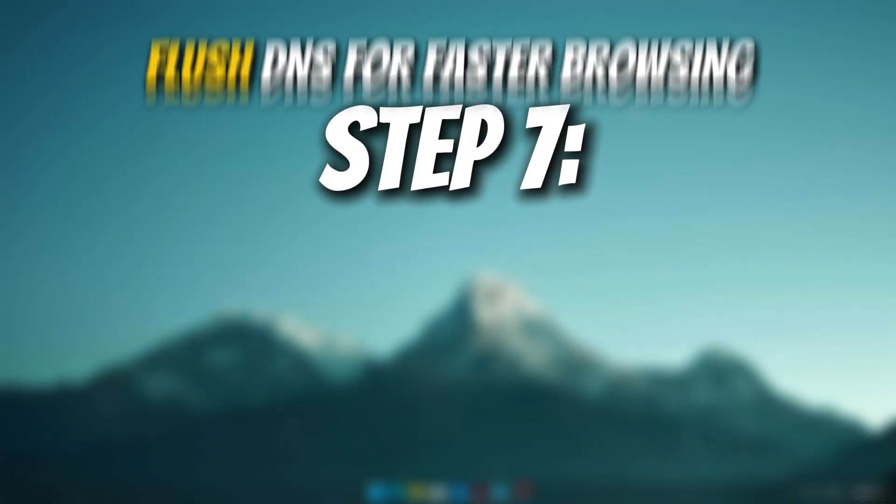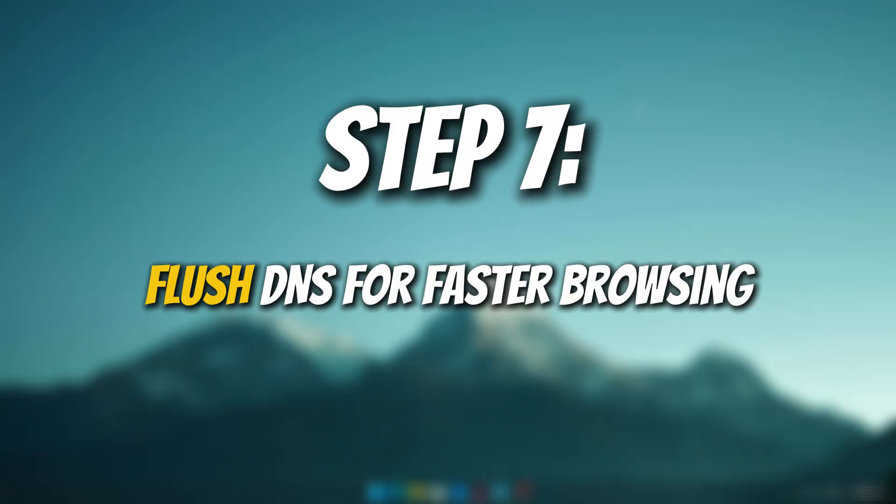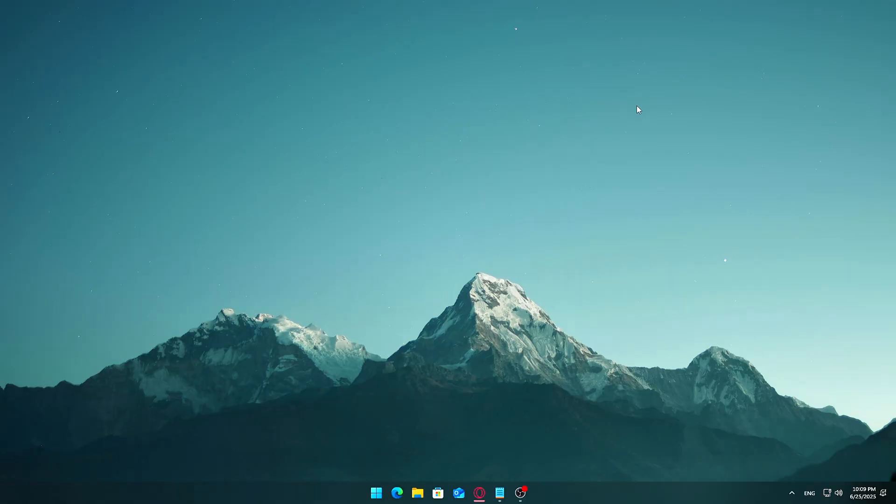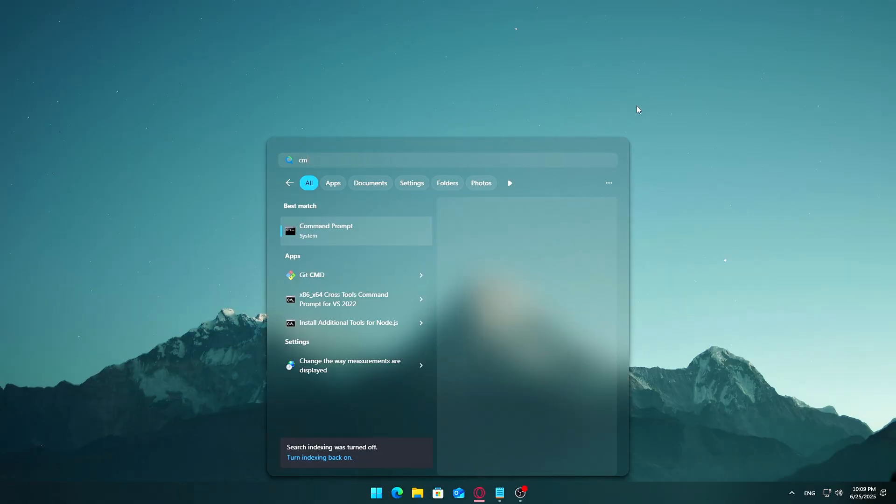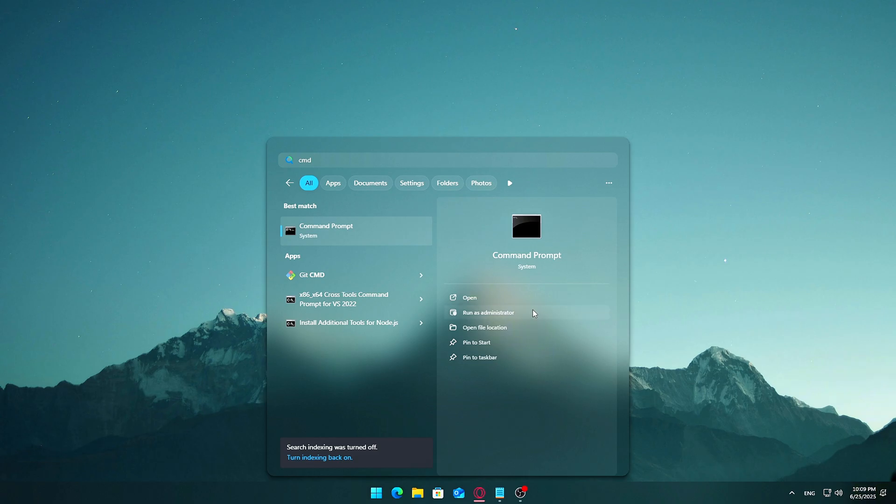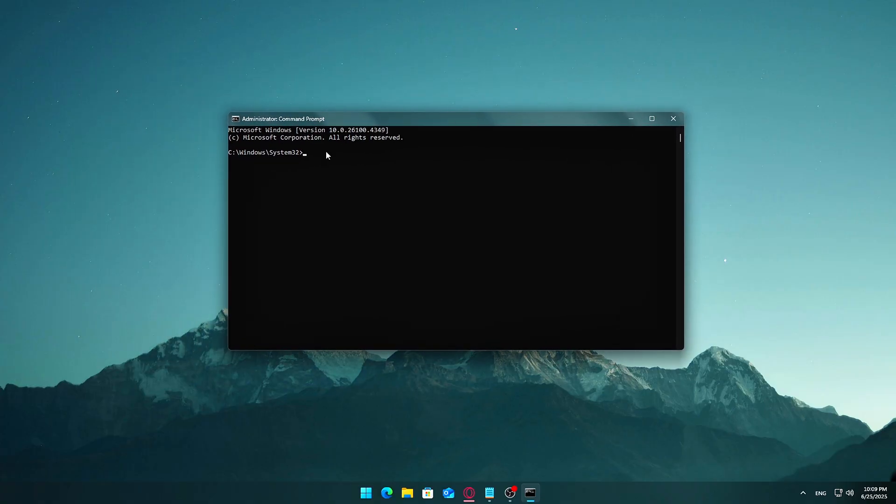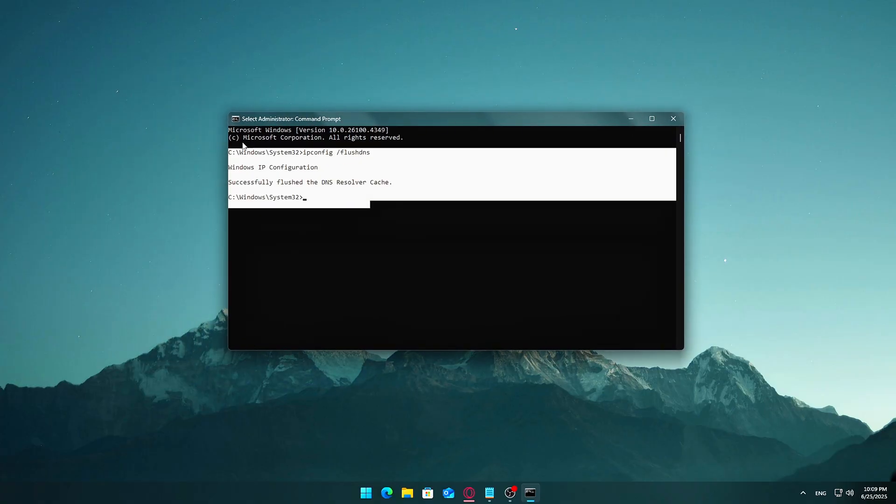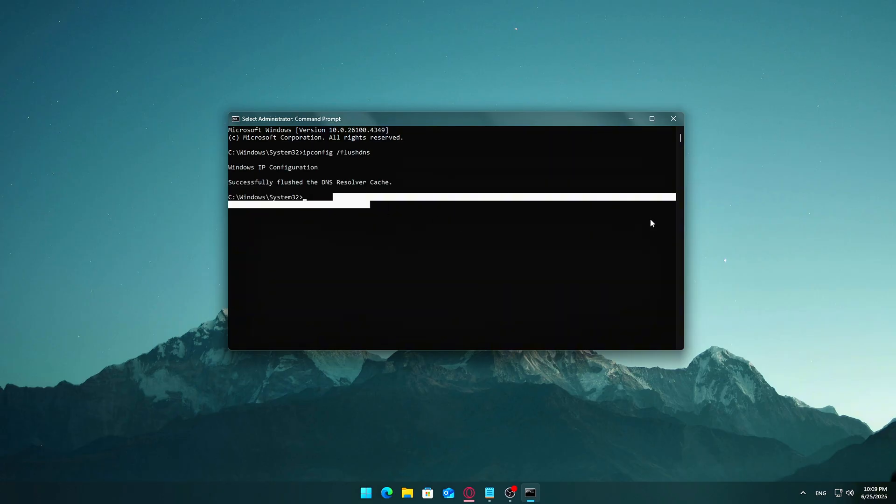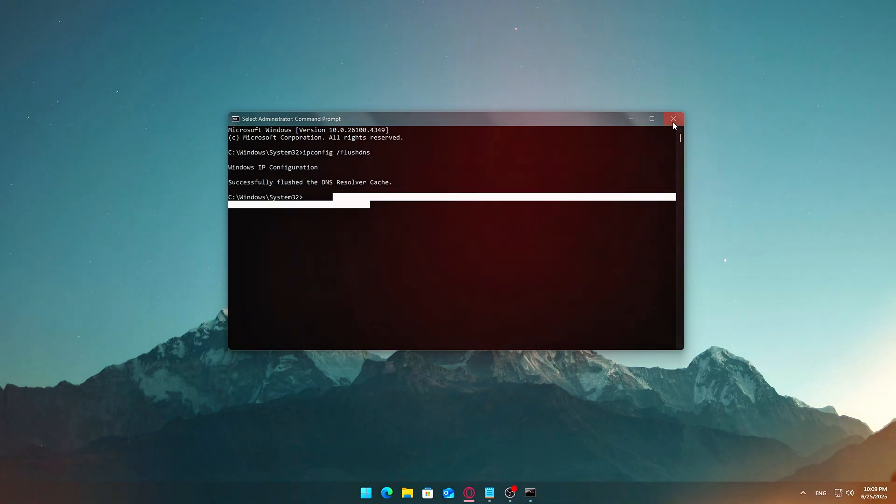Step 7: Flush DNS for faster browsing. Open command prompt as administrator. Search CMD, then right-click, run as admin. Type this command: ipconfig /flushdns, press enter. You'll get a success message. This can fix slow or broken website loading.